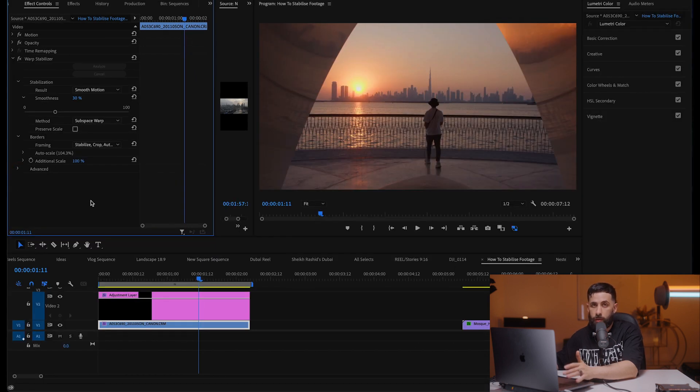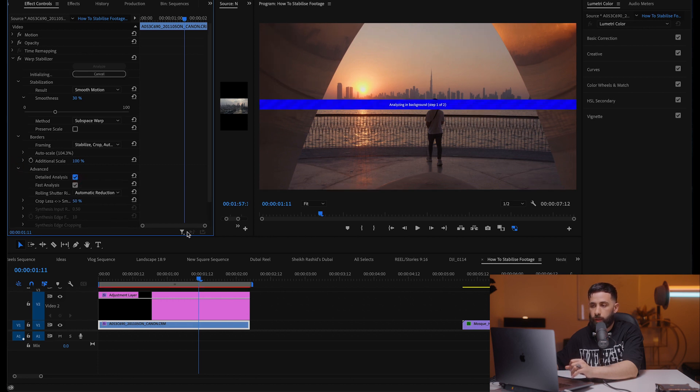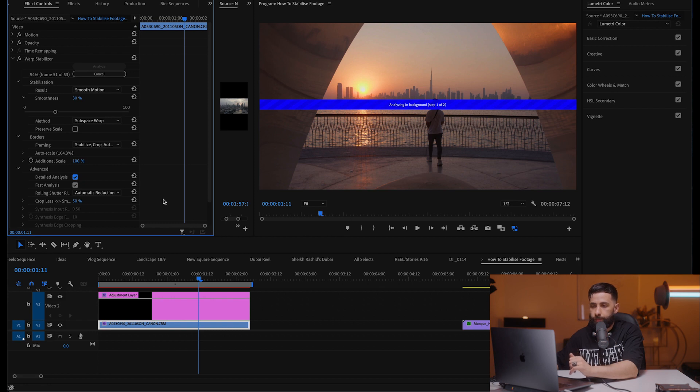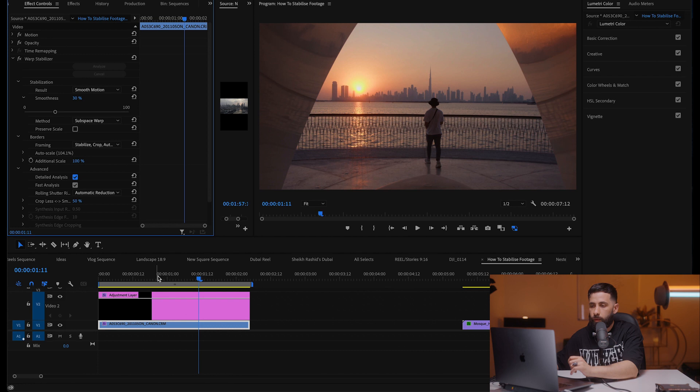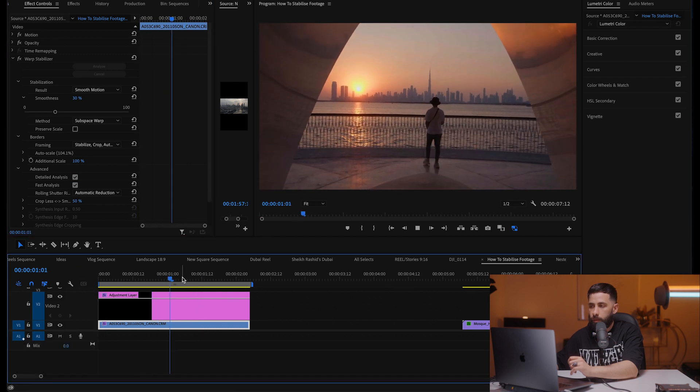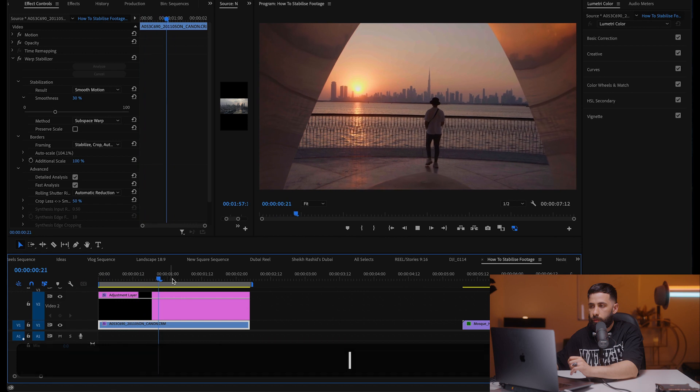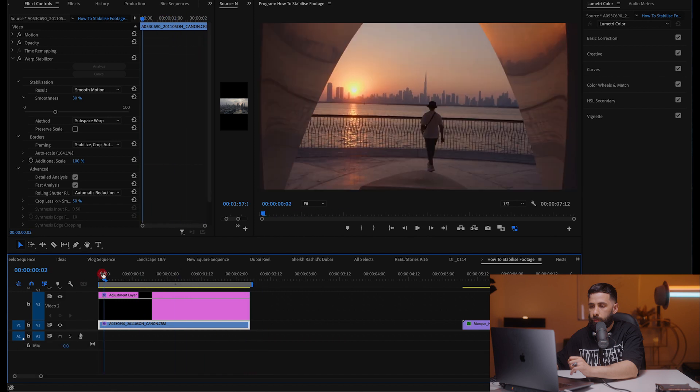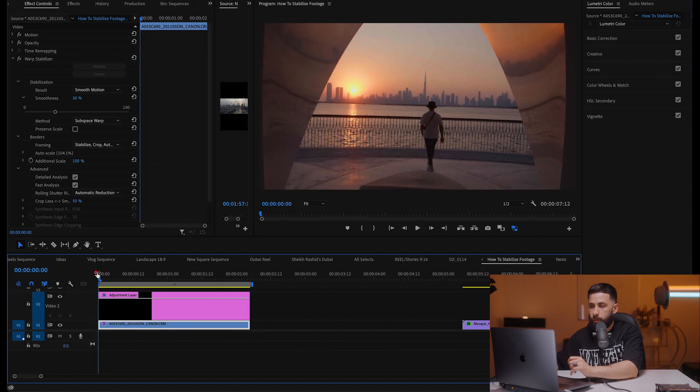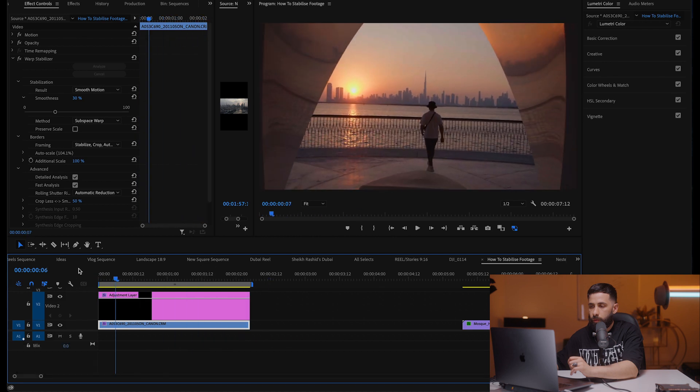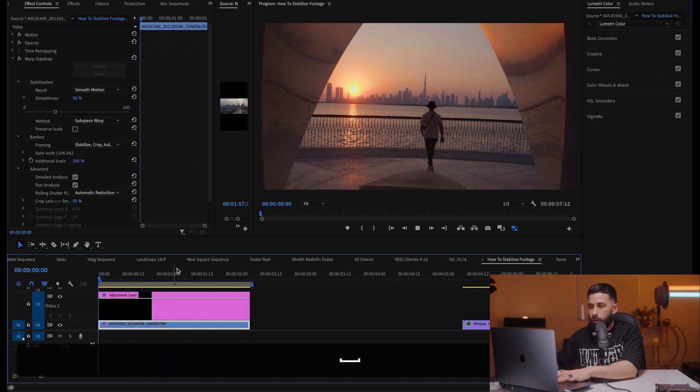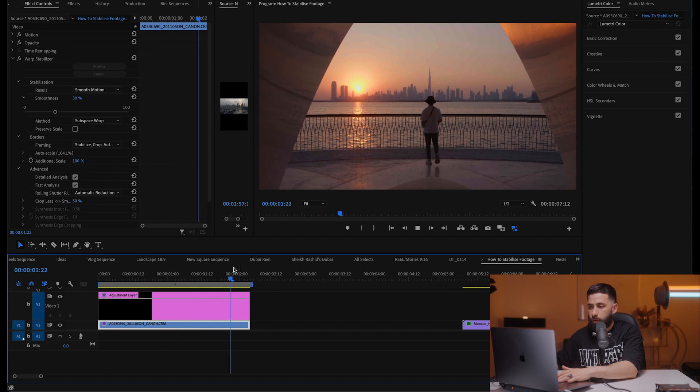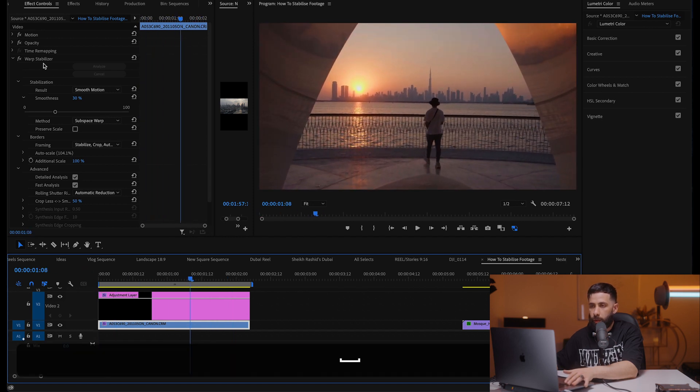What I also do sometimes is go to my advanced option here and check detailed analysis, and that will go through the analysis one more time in a much more detailed manner. So let's have a look at that. Yeah I'm quite happy with that.